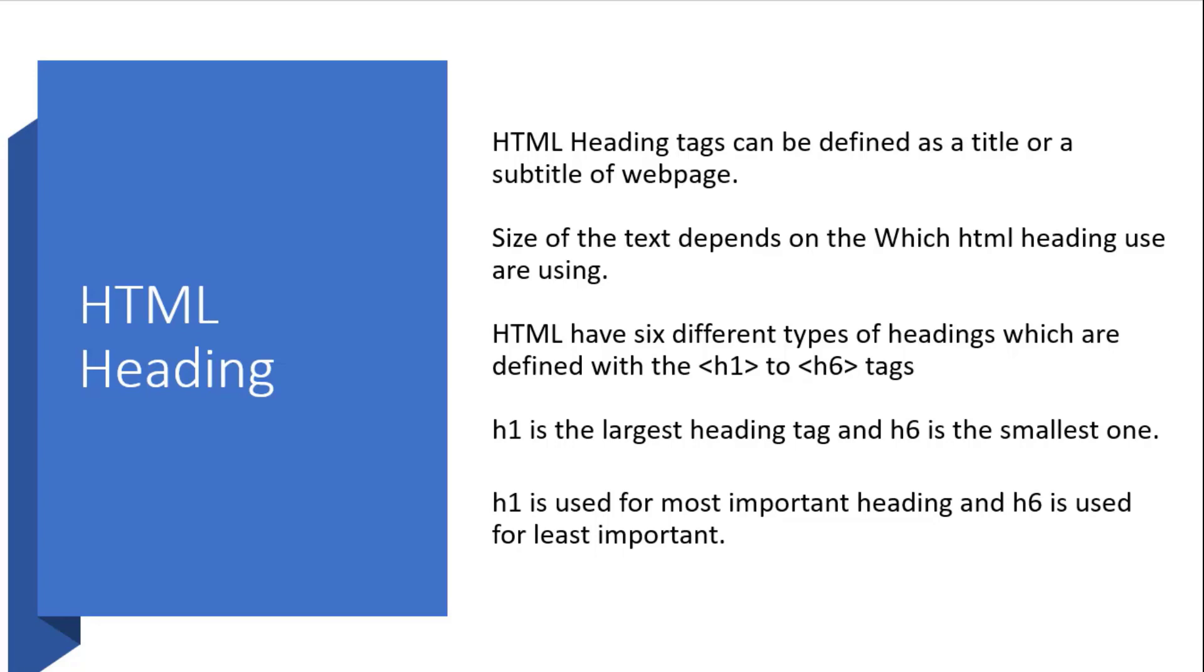We always follow the level of heading types. Suppose first we are writing the h1 tag, then we should write h2. Similarly, we have to proceed. We should not jump like writing h1 tag then going to h4 tag. If we go in order, it will be easy to navigate and it looks good.